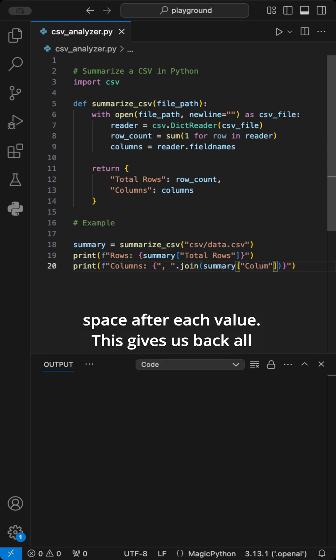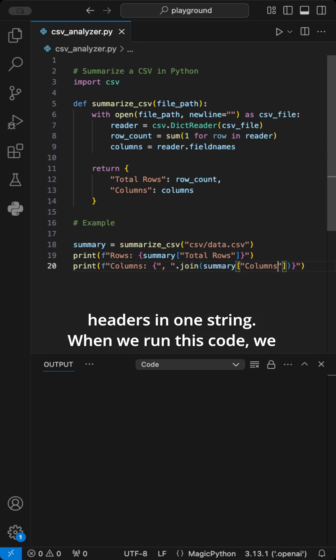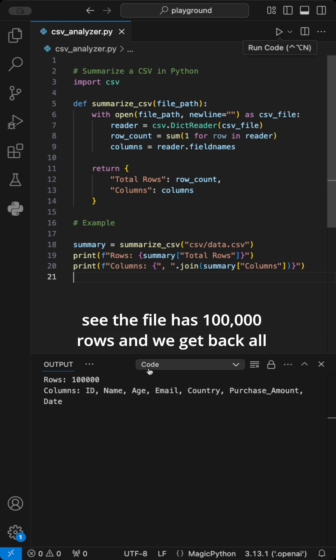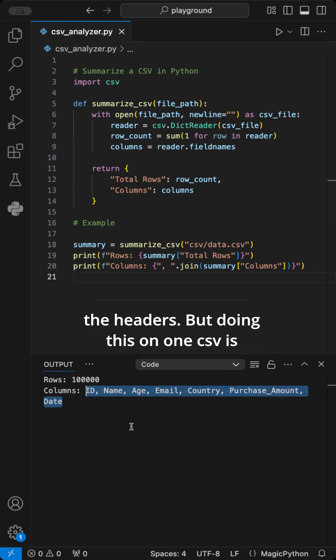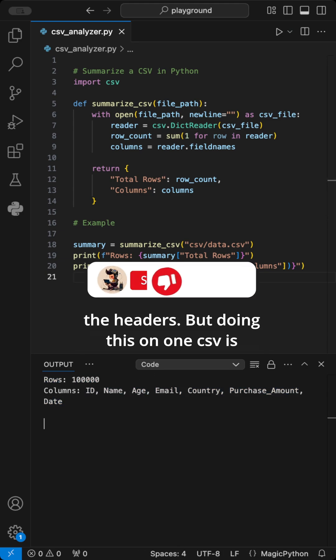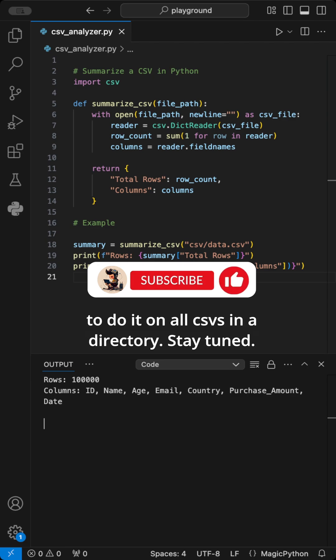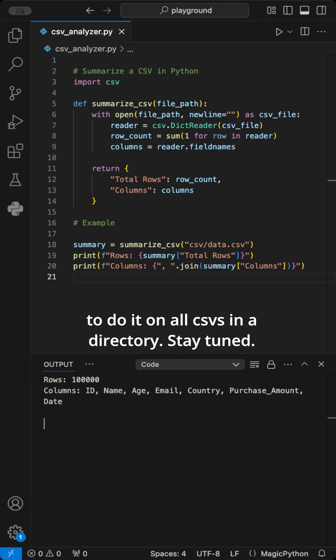This gives us back all headers in one string. When we run this code, we see the file has 100,000 rows, and we get back all the headers. But doing this on one CSV is boring. I am already working on a short on how to do it on all CSVs in a directory. Stay tuned.